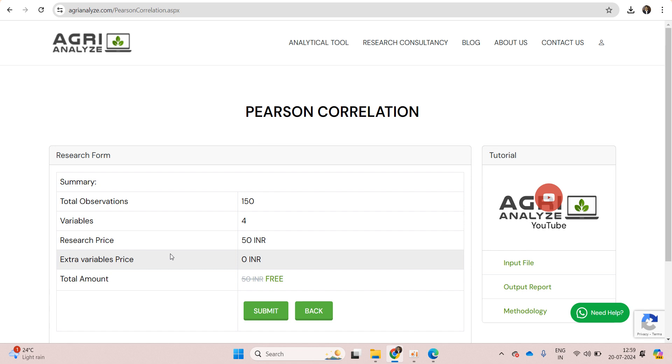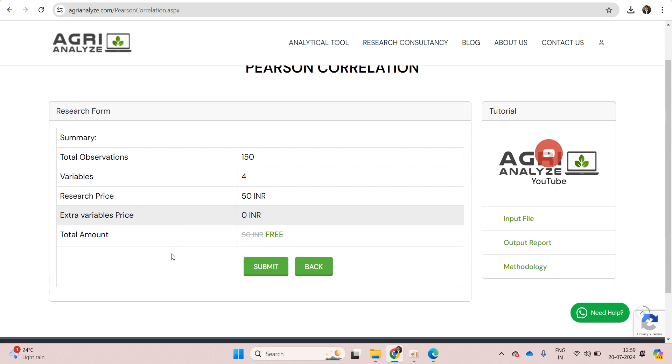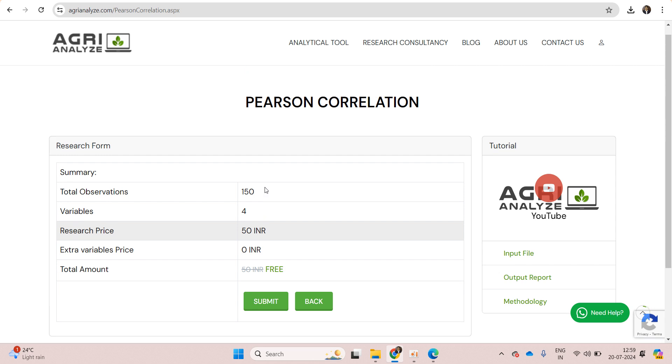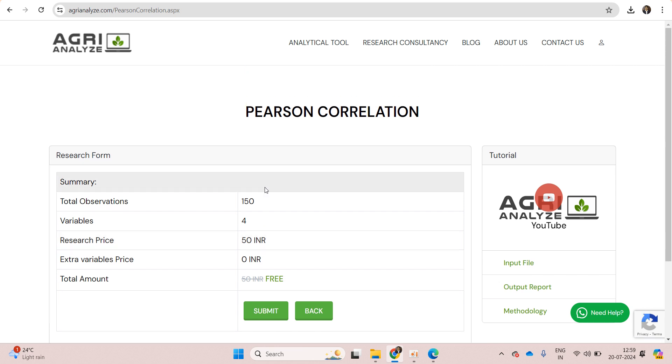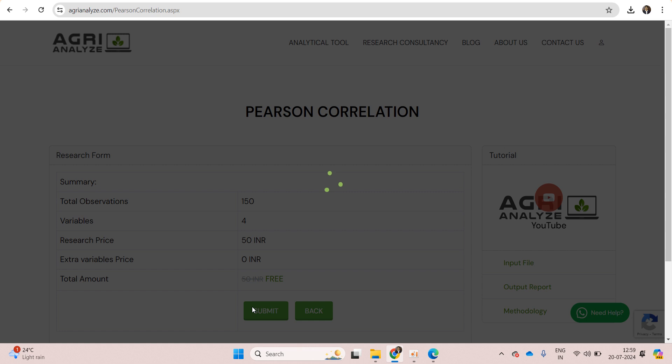It will take some time. Currently the website is free to use because we are in a developing stage, but once it gets full-fledged then there will be some nominal fees for that. Click on the submit button and your analysis is done.